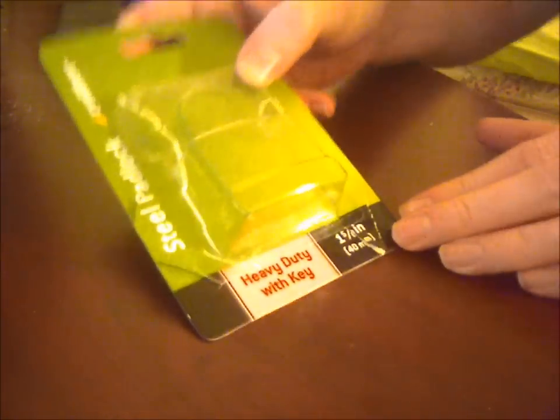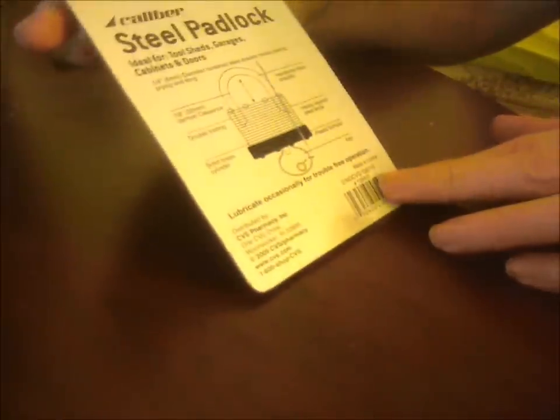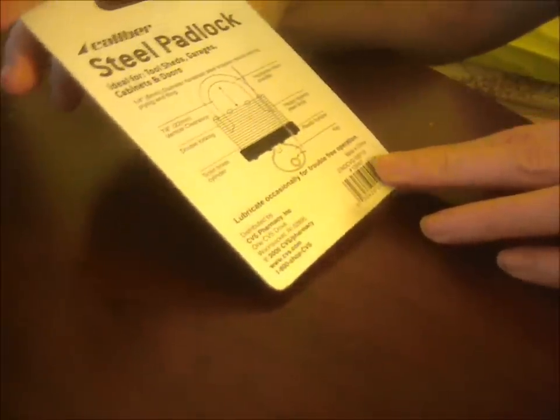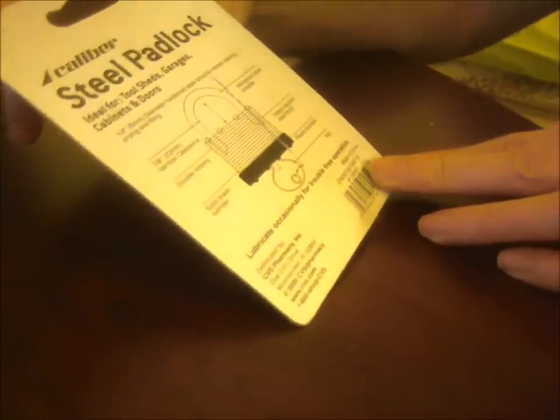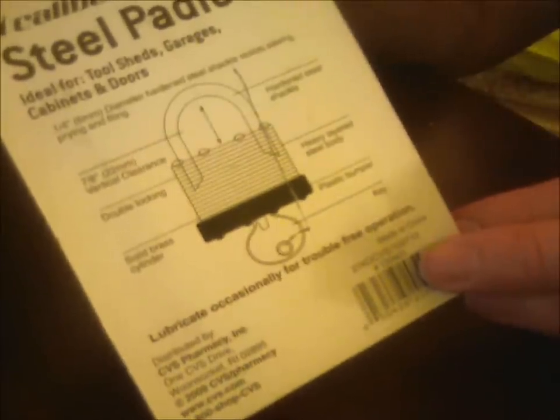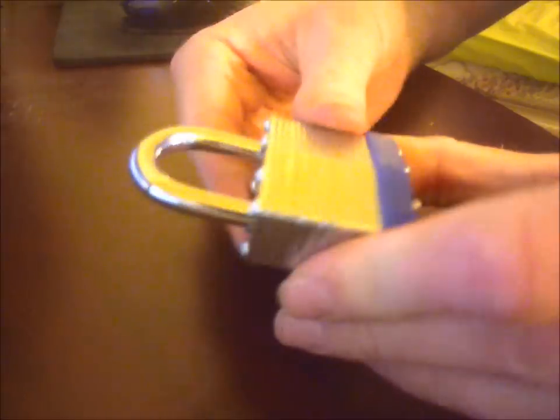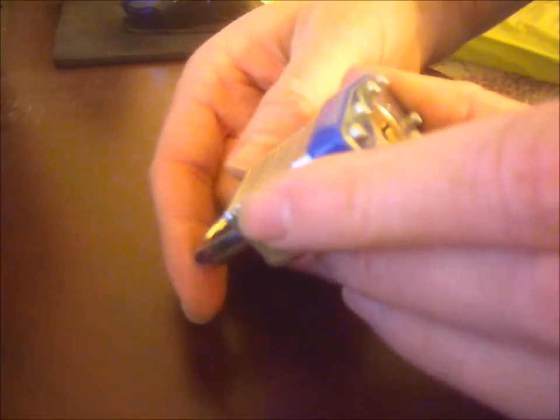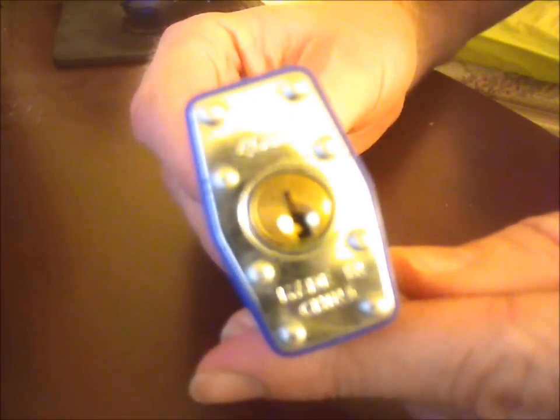First one I picked up, this was like $4 at Walmart. Extremely cheap caliber steel padlock. Ideal for tool sheds, garages, cabinet doors. Yeah, very cheap lock. There it is, just your typical padlock. Nothing impressive. Made in China. It says 40 millimeters on it.